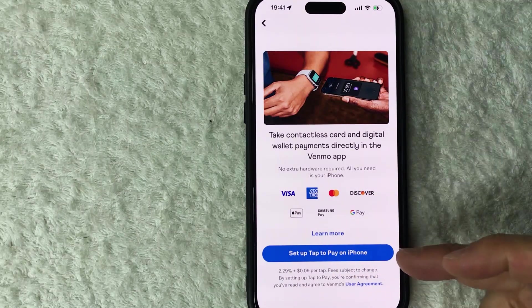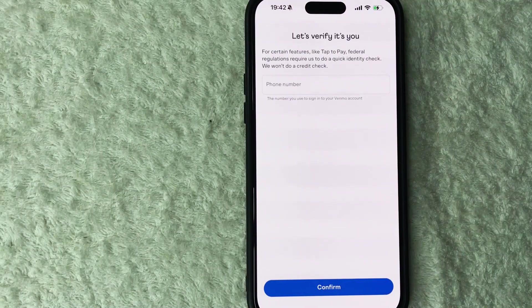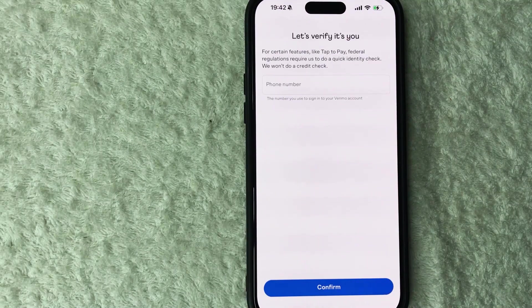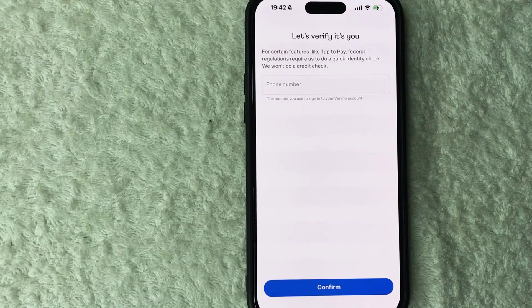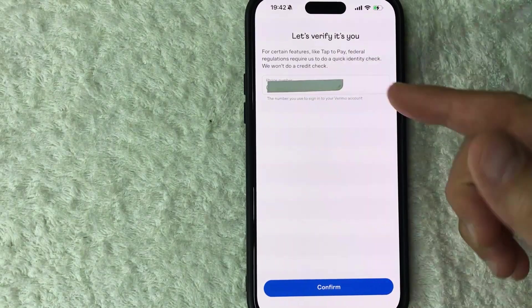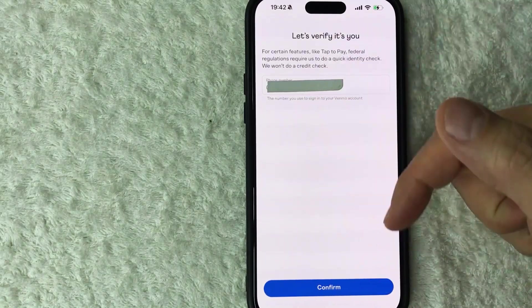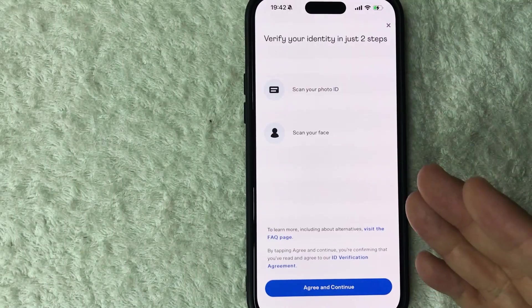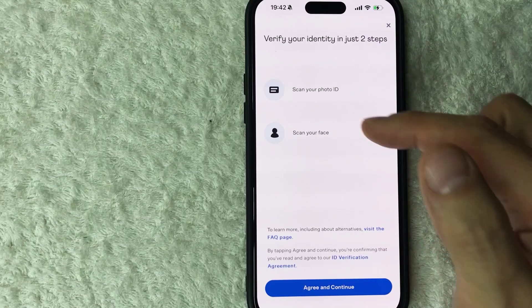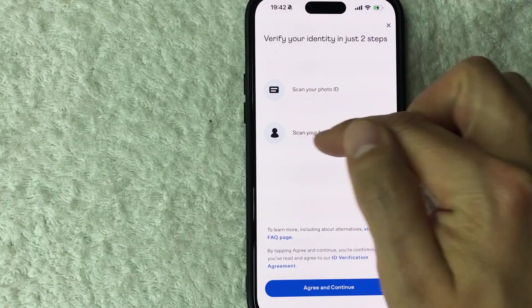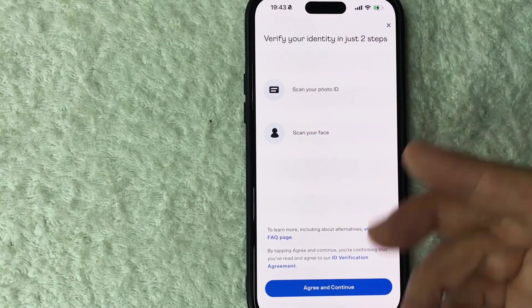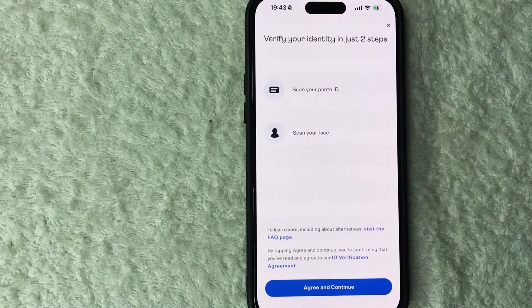Okay, it looks like Venmo wants to verify who I am due to federal guidelines, so I'm going to go ahead and enter in my phone number. Okay, I'm going to click on confirm down here at the bottom. Okay, next Venmo business profile confirms that I need to scan a photo ID and then also scan my face in order to be able to have this feature in my Venmo business profile. For me I'm okay with that, I'm going to click on agree and continue.